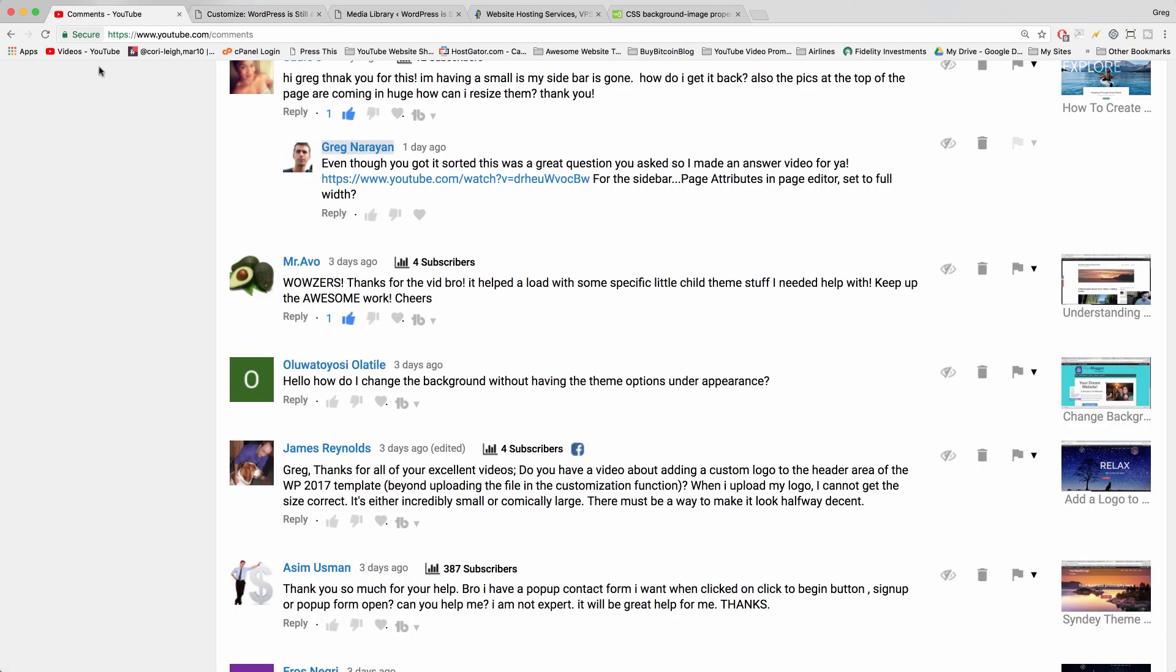I just wanted to show you how to change those two background properties in WordPress. Thanks so much to all the what to Yossi for asking a great question which inspired this video. Super common question, really appreciate you asking that one. Thanks a lot for watching because I enjoyed making this for you guys. Of course, please make sure to subscribe and we'll do our best to keep making WordPress blogging more fun for you. Thanks again, I'll see you next time.